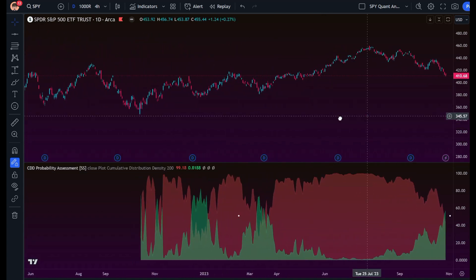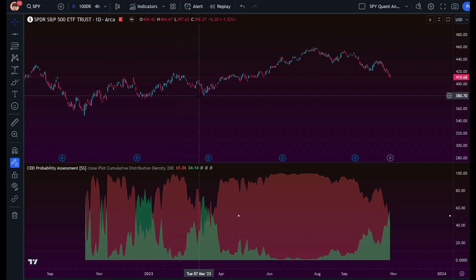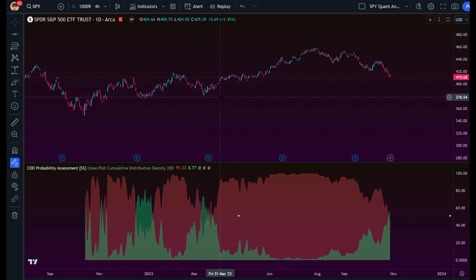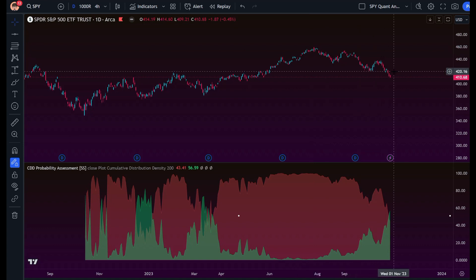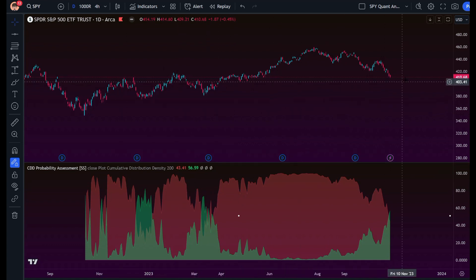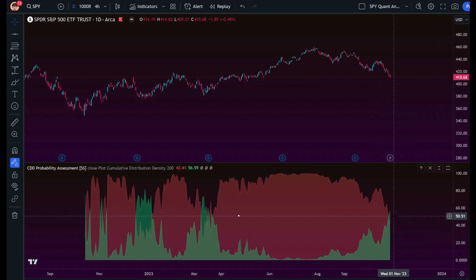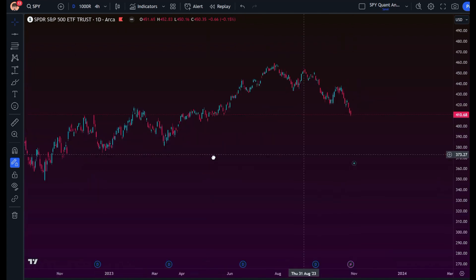Now we have our cumulative distribution density with two levels: red is the probability we go lower, green is the probability we go higher. Up at the top, the probability of going lower was 98%; we peaked at around 99.99% before turning to the downside. Right now we're sitting at pretty much 50/50 — neutral. This is helpful to see visually, and we can take it one step further to calculate support and resistance based on our cumulative distribution.